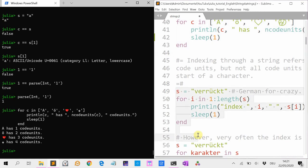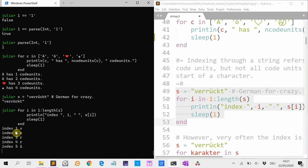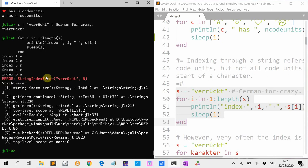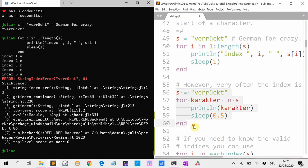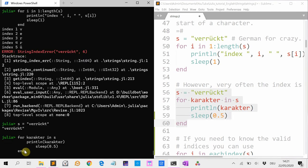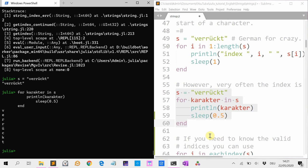Let's see — P, this of course all works well, and then comes the umlaut and you get a string index error, because the sixth index doesn't encode for a character. However, most of the time you don't need the index, and you can just loop through the character. So 'for character in S' — let's do it like this — and you see, now it works as expected.